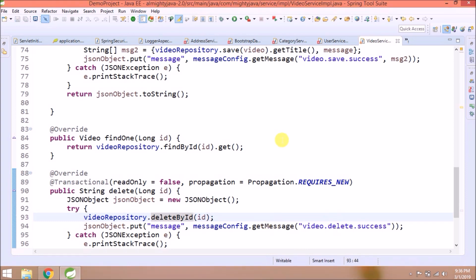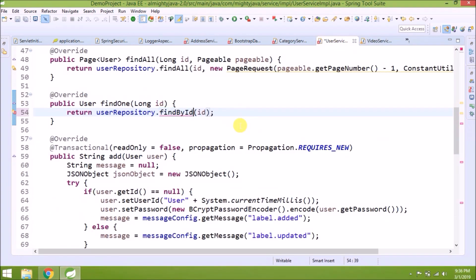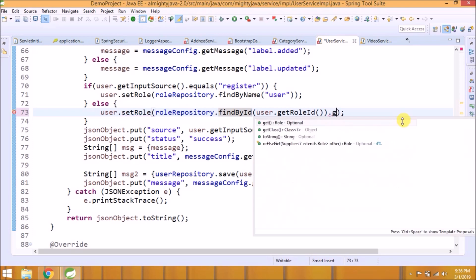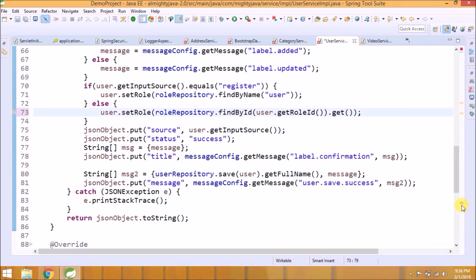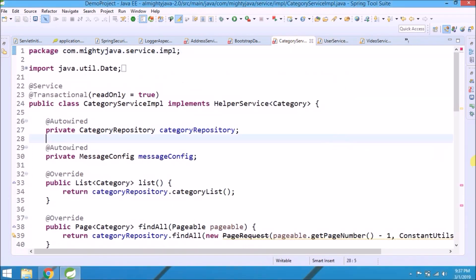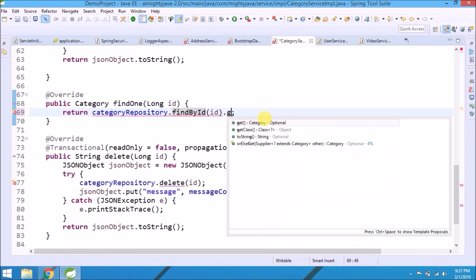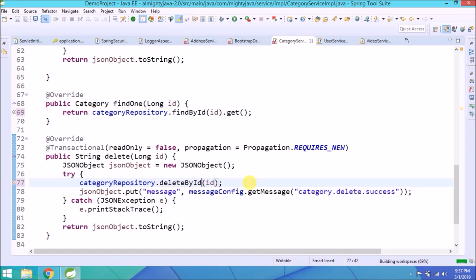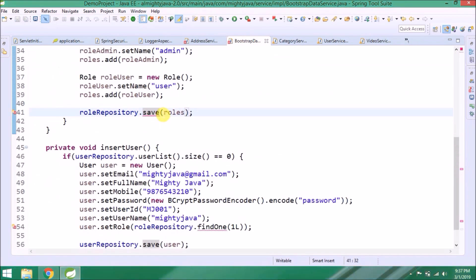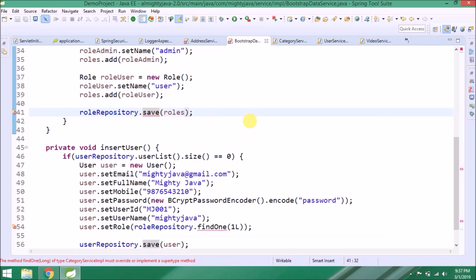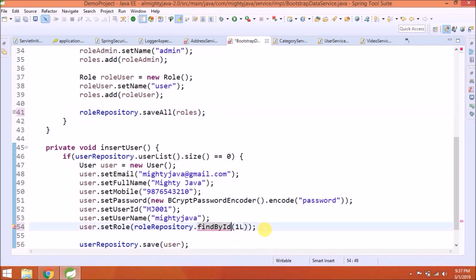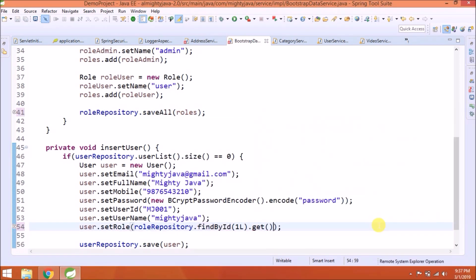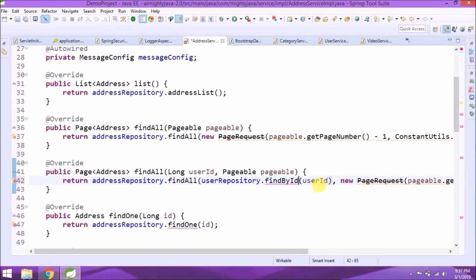See, now there is no error. Apply the same kind of change at all the places. Here, instead of save, use saveAll. Here, instead of save, use saveAll.